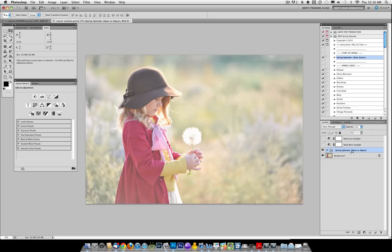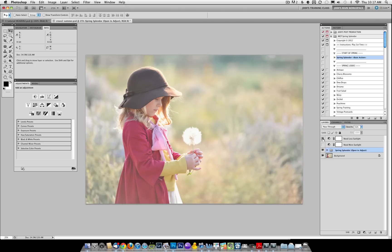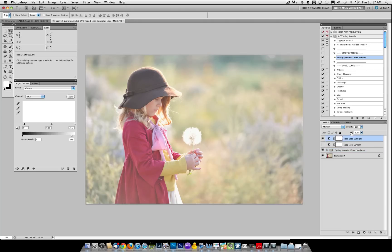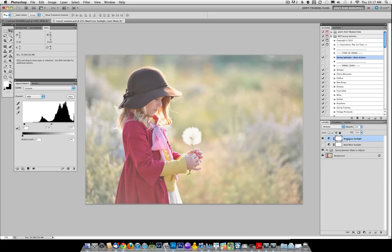Each of the base actions also builds two extra layers: need more sunlight and need less sunlight. If your photo is too bright, then you would need less sunlight. You would just toggle the eyeball on and then adjust the opacity to taste. If you have a photo that needs more light, you would just turn the more sunlight on.